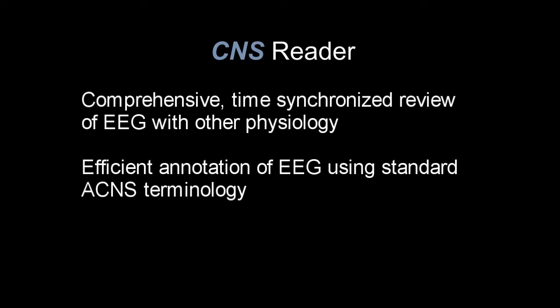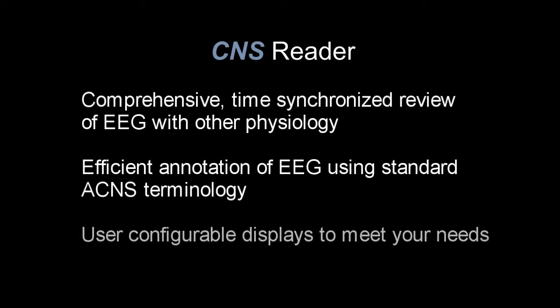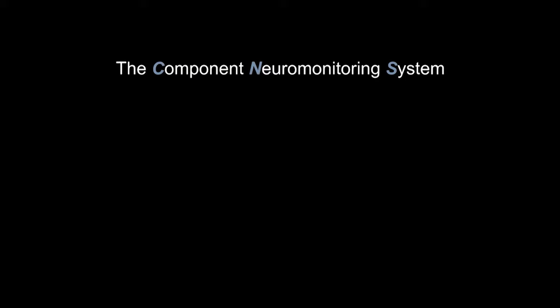Using standardized terminology to quickly annotate your patient's data, configure flexible displays to meet a variety of review needs. The component neuromonitoring system.